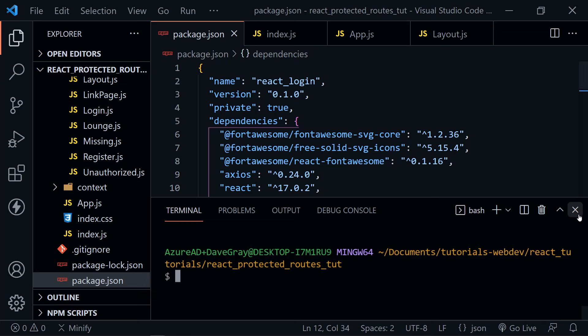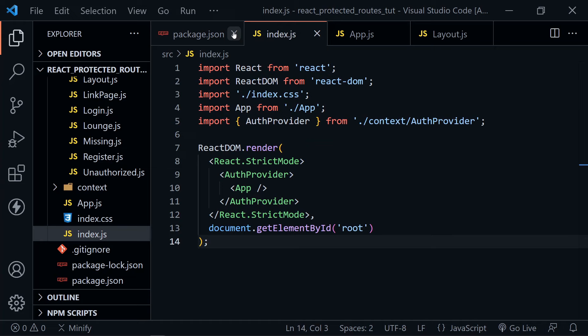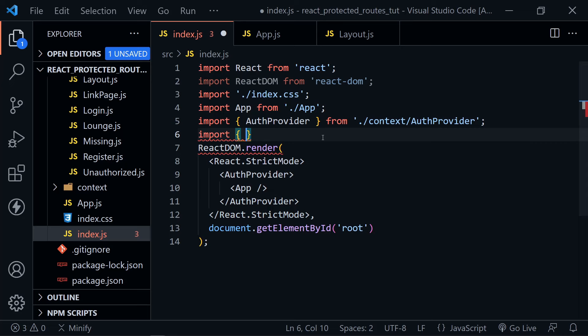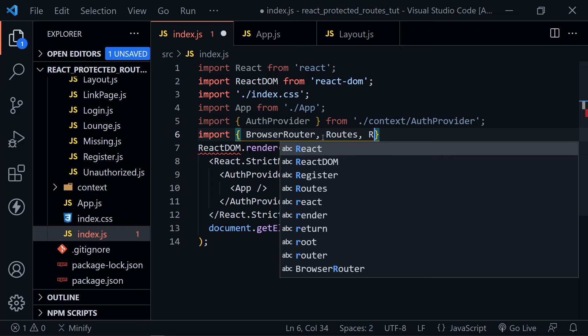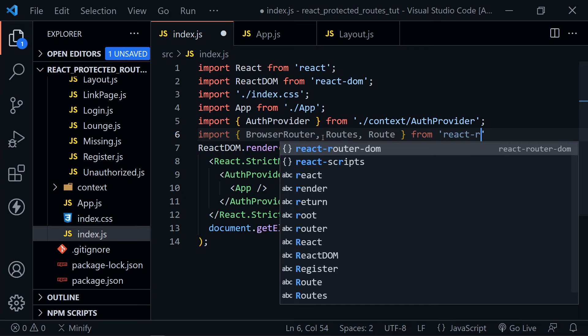I'm going to close the terminal window and we're going to look at the index.js now. In index.js, we're going to import several things from React Router — we'll start with BrowserRouter, and then we also need Routes and the singular Route, all from react-router-dom.